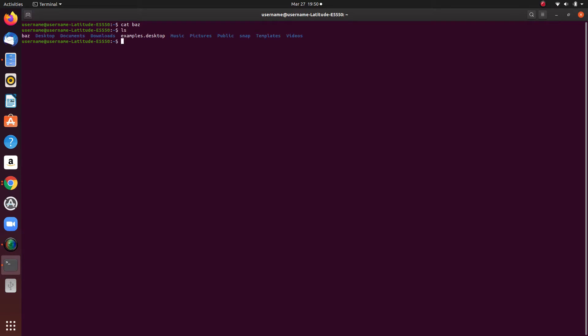We do ls. We obviously have our baz command here. This will print out the entirety of baz within the terminal.